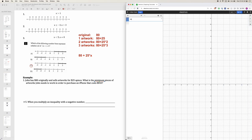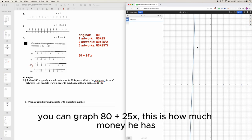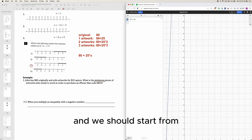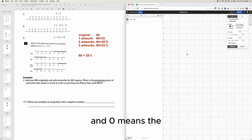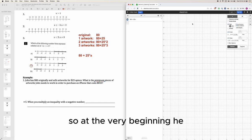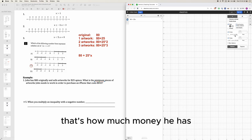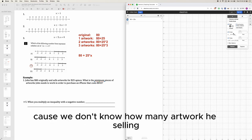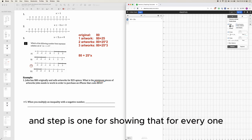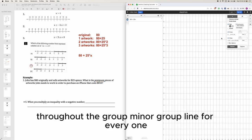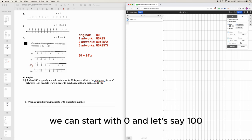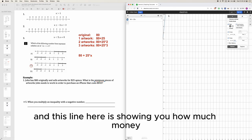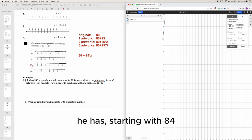We can also graph 80 plus 25x, where x is the number of artworks he's selling. Set the x-axis to start at 0 with a step of 1, where each unit represents one extra artwork. At the very beginning — zero artworks — that's how much money he has, which is $80.